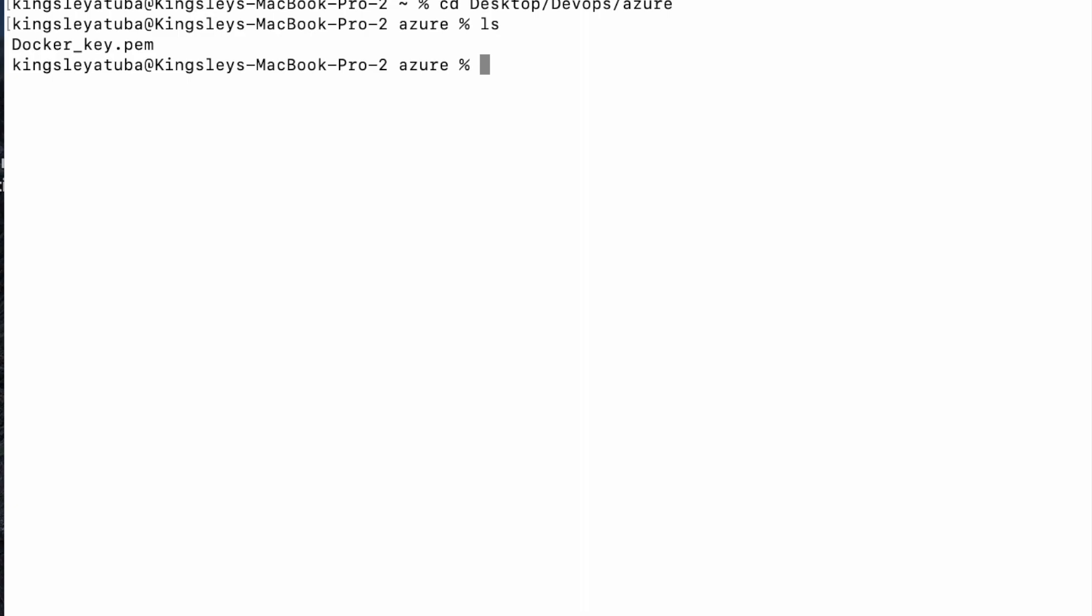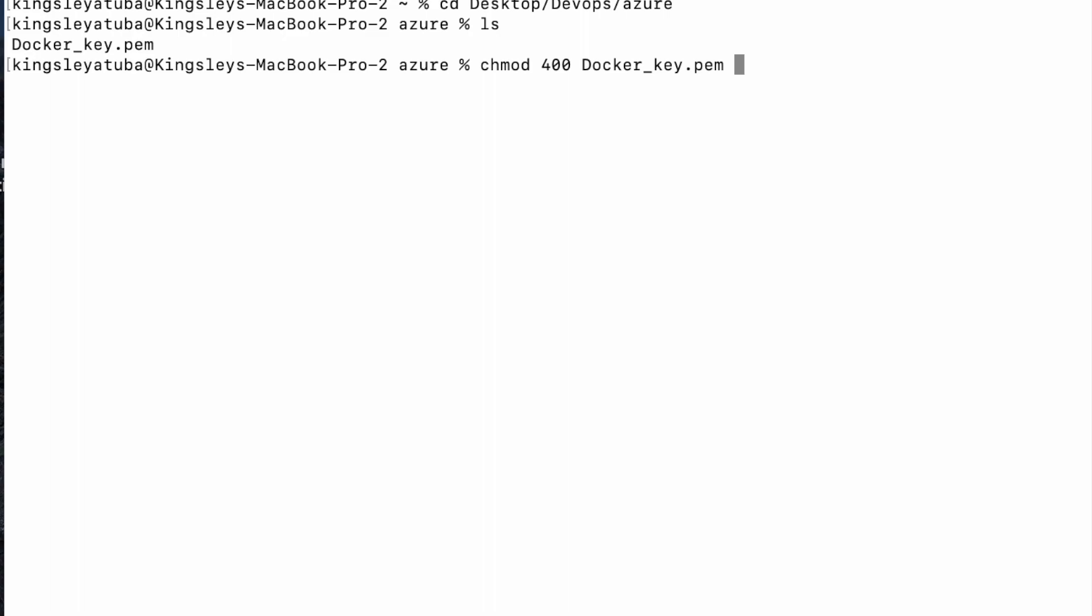So the first thing I want to do is to give that key the permission. Docker key.pem.